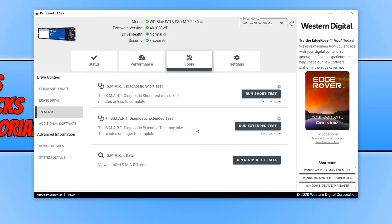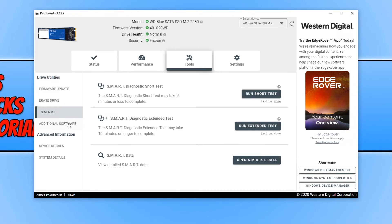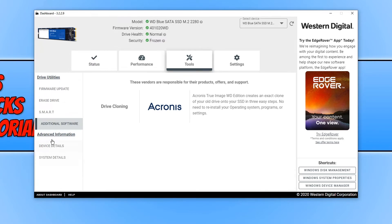You can click on additional software if you do want to download additional software, and then we can go on to device details and system details. I'm not going to click on those options because it will tell me the serial code of my drive and stuff like that, and warranty information.